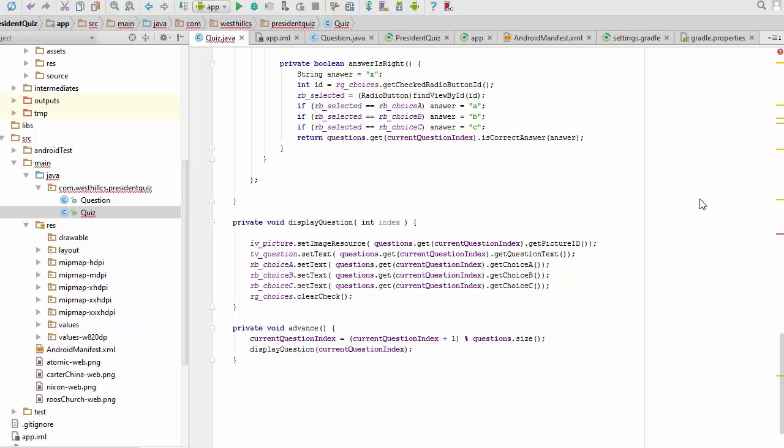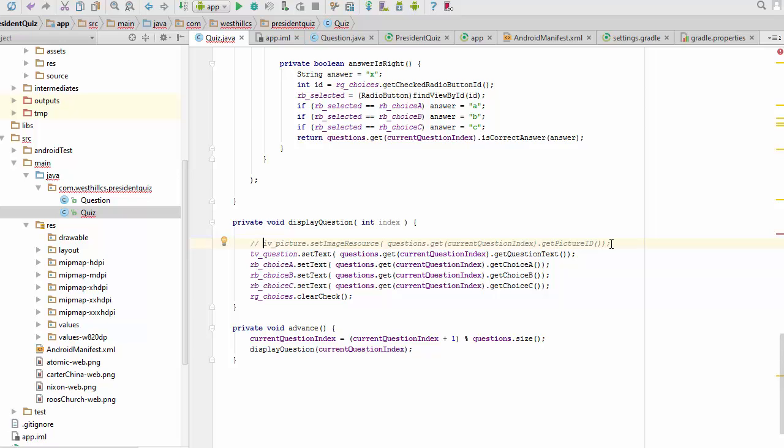And now we're going to load this information from Firebase instead. Because we're not going to code the images for this app until much later, I've gone ahead and turned off the piece of code that gets the picture ID and displays the picture. We'll take care of this at another time.